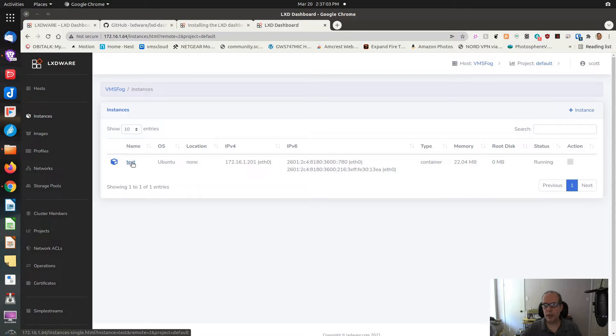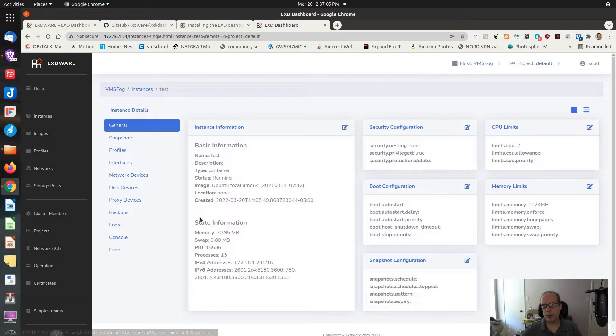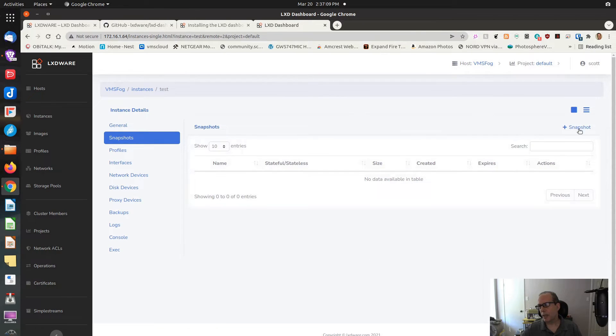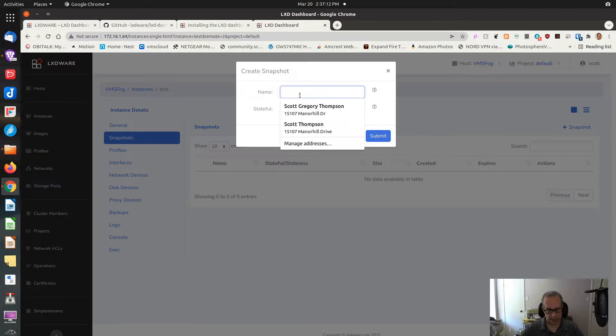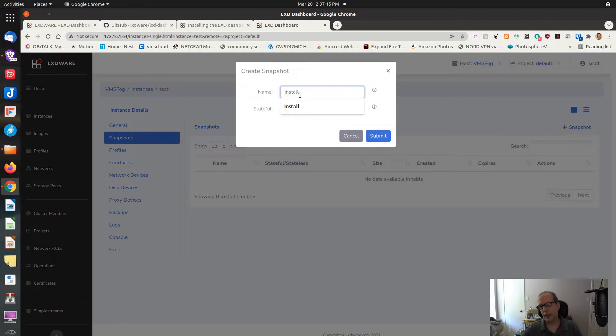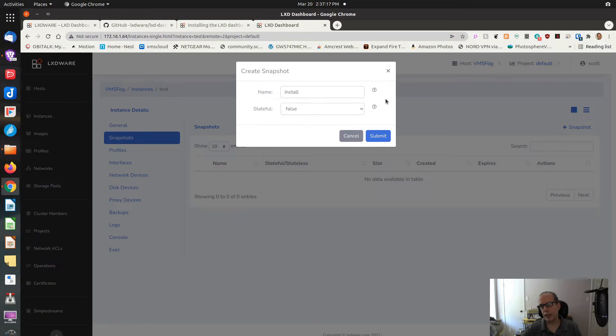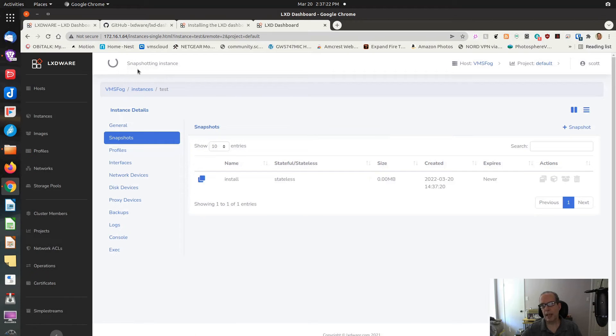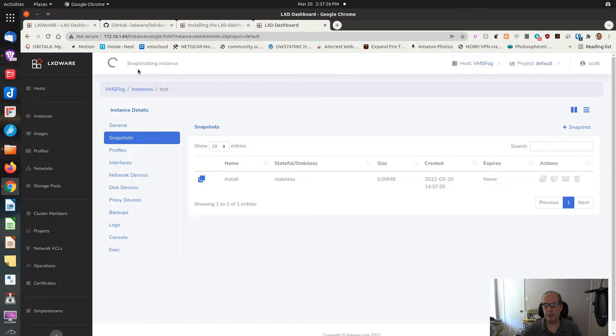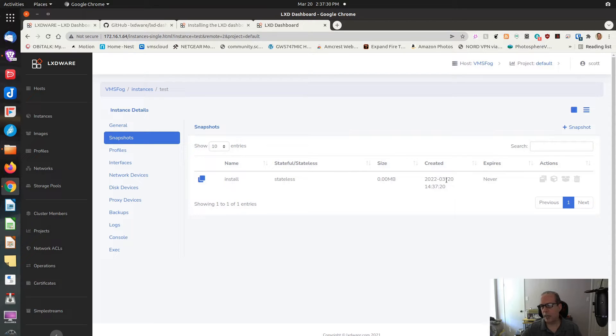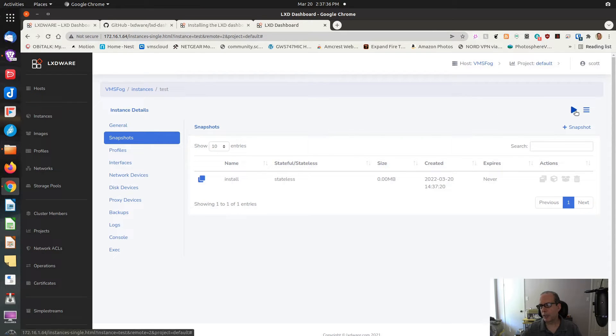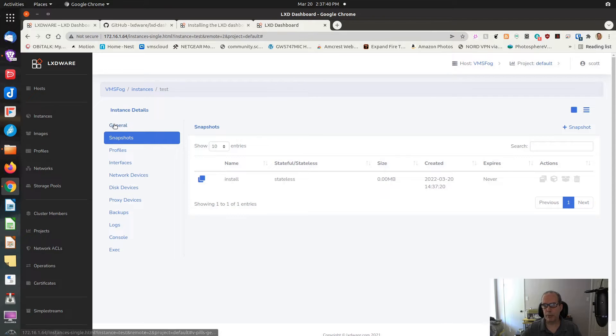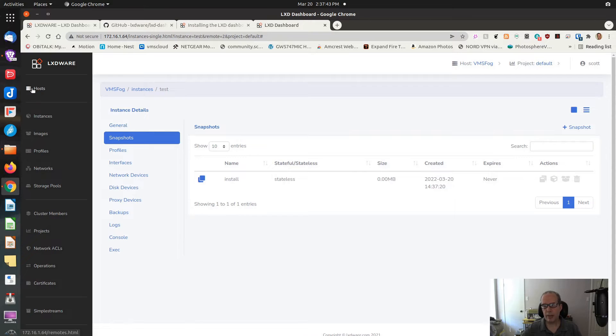Let's try and take a snapshot of this container. Let's go in here to snapshots. I always like to create a snapshot after I install a container and do a couple of basic things. I know we haven't done anything here really, but I usually like to create a snapshot called install. So I submit that. It says snapshotting instance up here at the top of the screen. And it should complete pretty quickly here. And it did. Then I'm going to start the machine back up again.